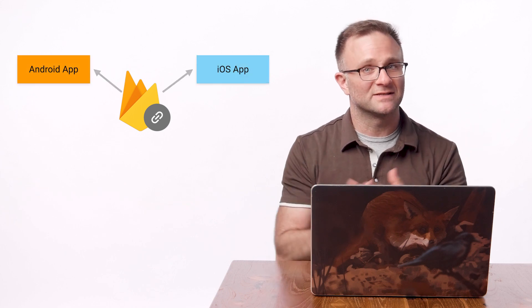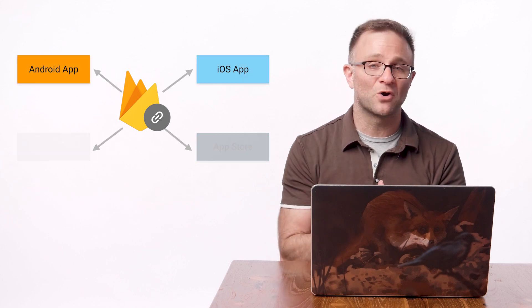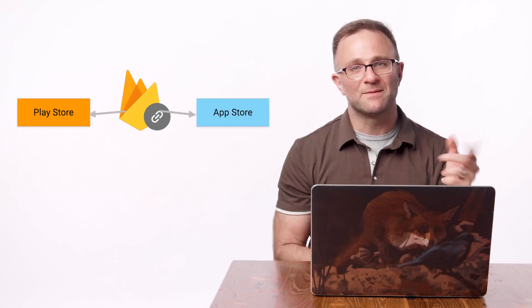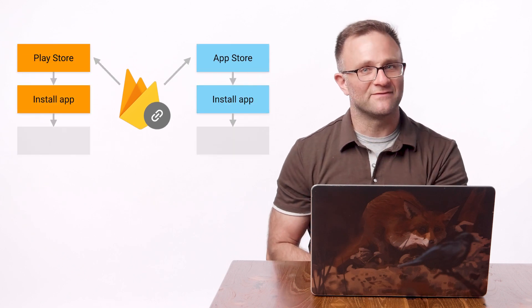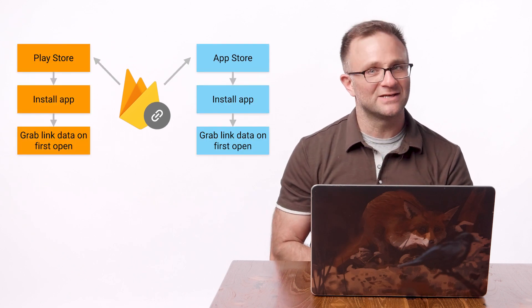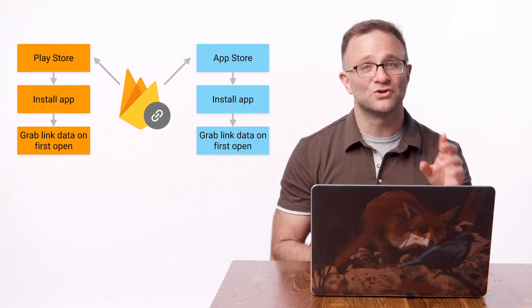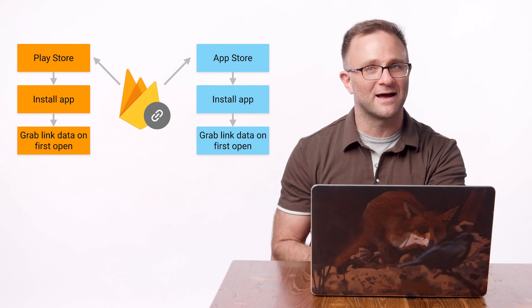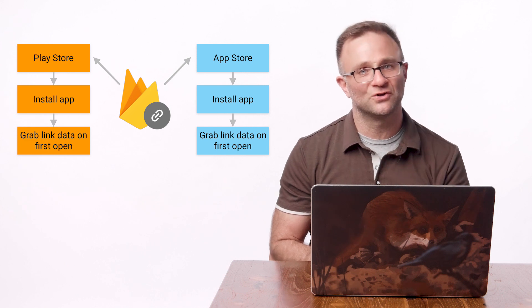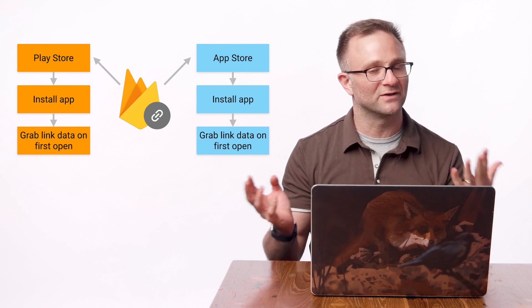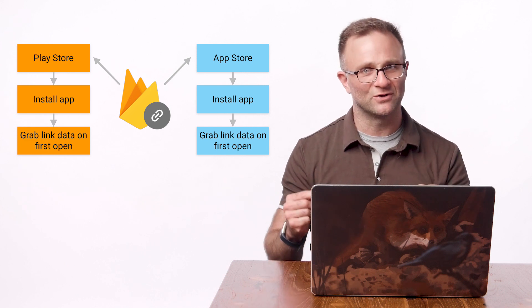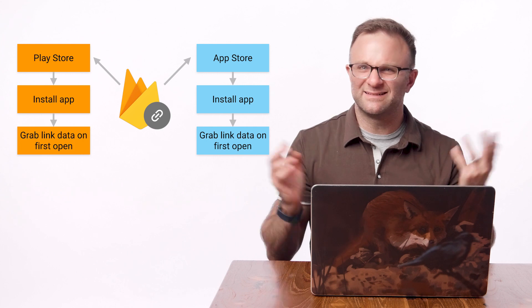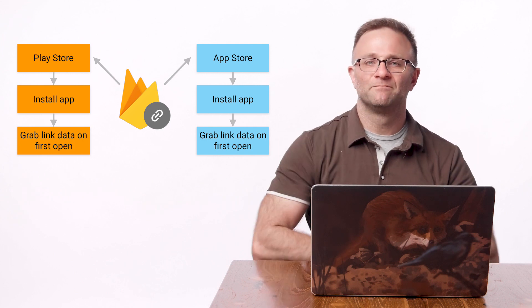Firebase Dynamic Links, they're deep links that work the way you want them to. With one single link, you can take users right into the app if they have it installed, or the appropriate App Store if they don't. And better yet, they survive the App Store installation process, so your app can still grab the original link context, even if your user had to install it first. Sound good? It does to me. So let's start building one.